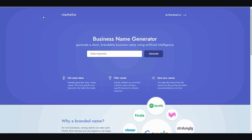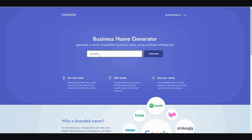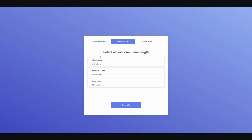The very first tool I'm going to talk about is called Namelix, and this is an AI brand name generator. So if you're starting a new channel, a new startup, or just coming up with new names, you can go ahead and go to this site right here and type in whatever you like. I can type in AI tools, just to see what comes up.